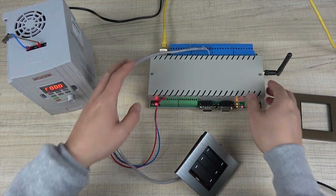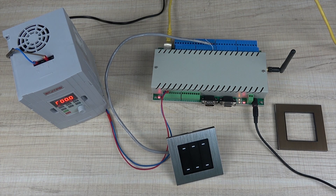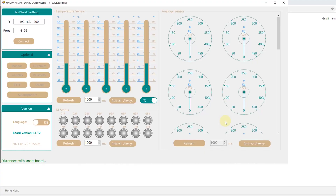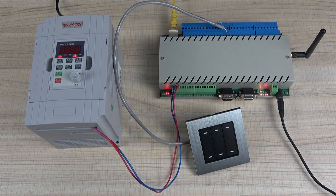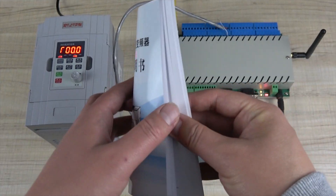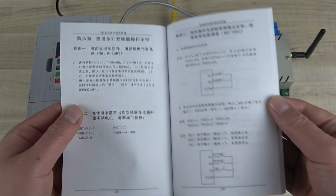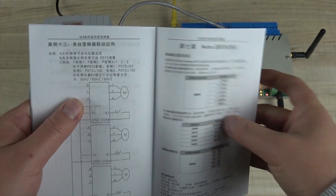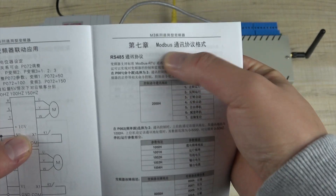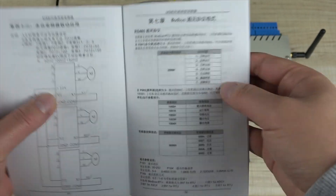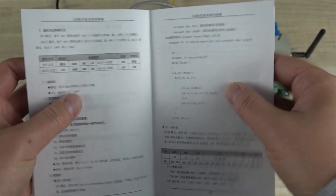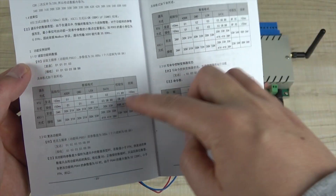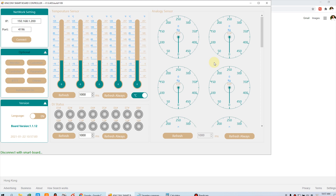Okay, this is the hardware. Now we begin to use the PC software to configure how to work. Before using this PC software, you should find out the manual of the inverter. You need to find out the protocol of the inverter — just like this. Usually the inverter uses the Modbus protocol. So you can find your inverter's manual and find the commands — how to start, how to stop, and how to change the frequency. I have already saved these commands on my computer, so it's easy for us to test.